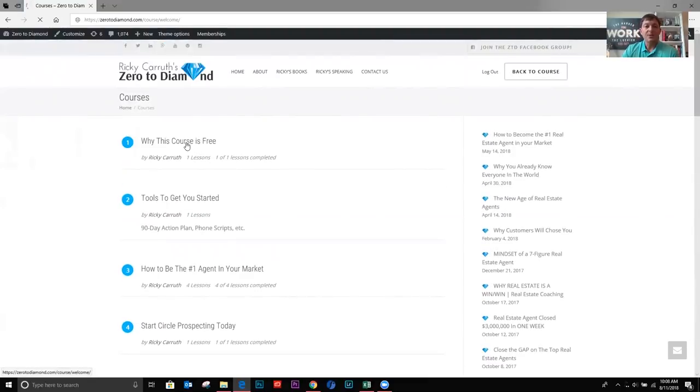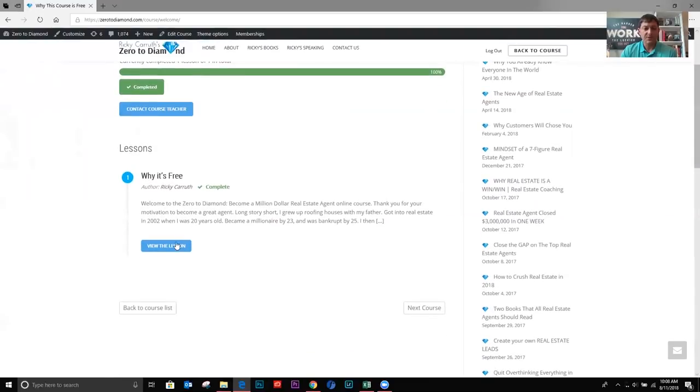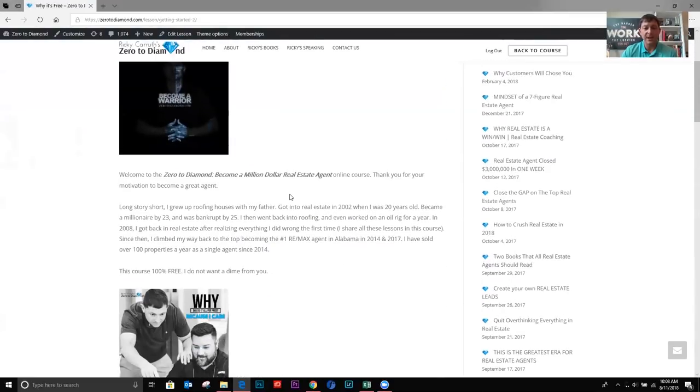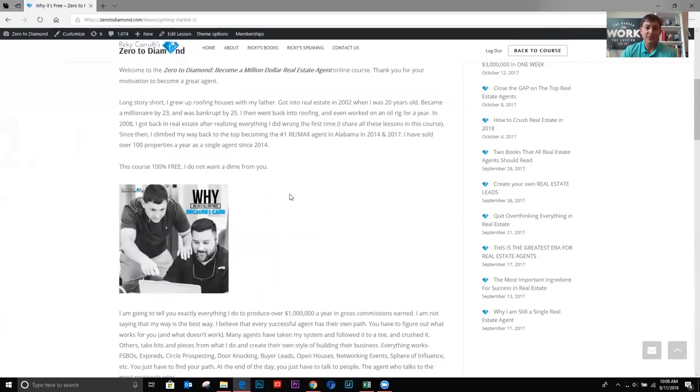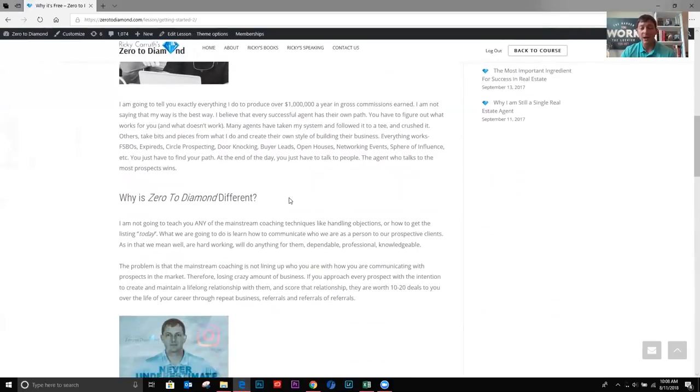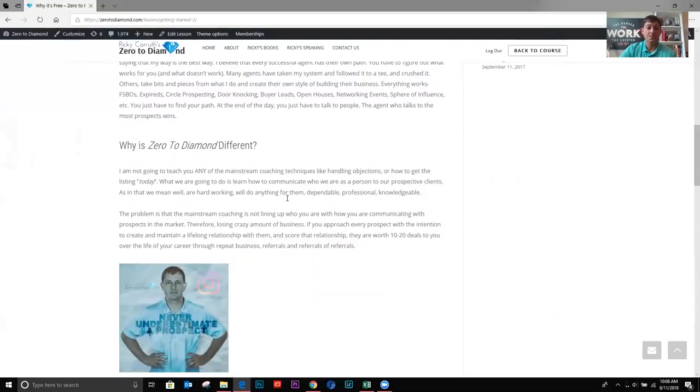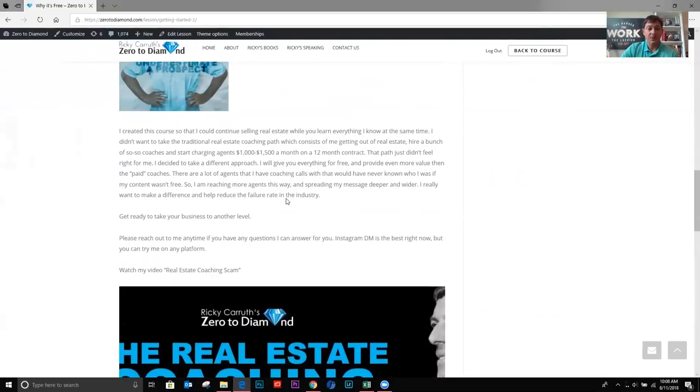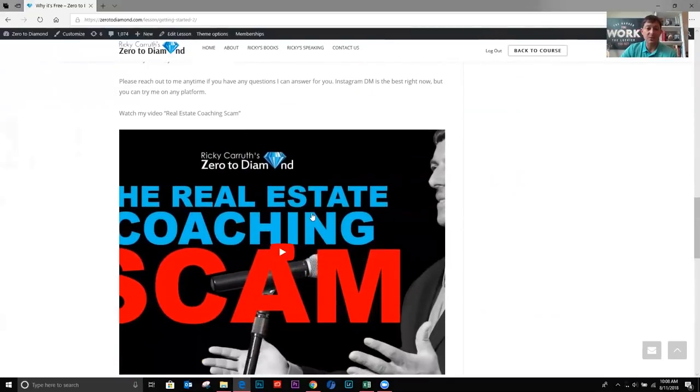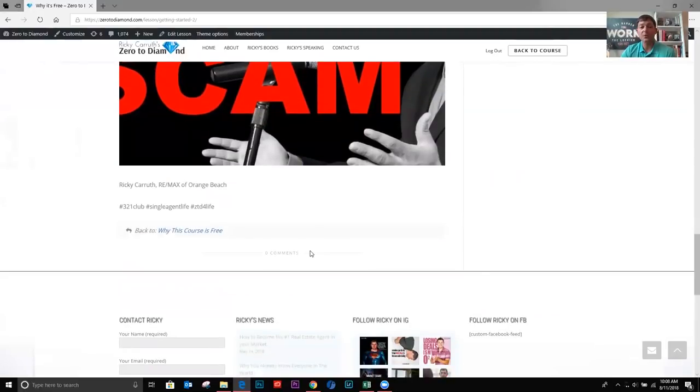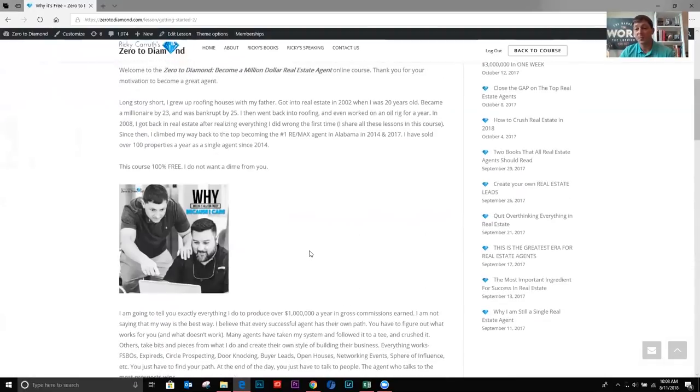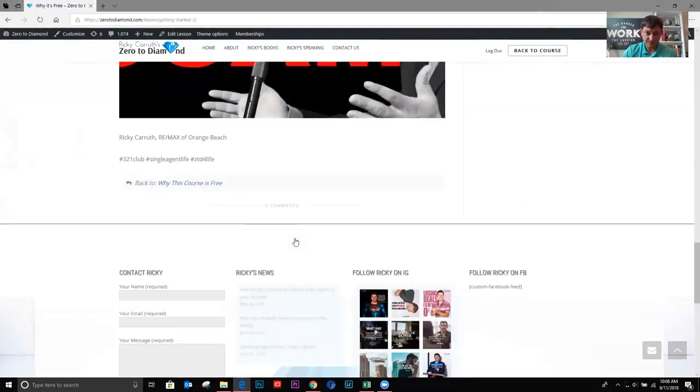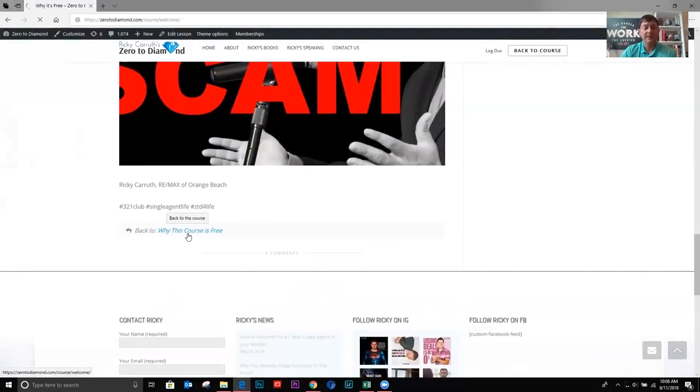Okay. So why this course is free. This just kind of gives you an overview of zero to diamond and kind of a little bit about my background and why the course is free. Okay. And there's a video at the bottom, the real estate coaching scam. That's a really good video for you guys to watch and become even more familiar with what we're trying to do here.